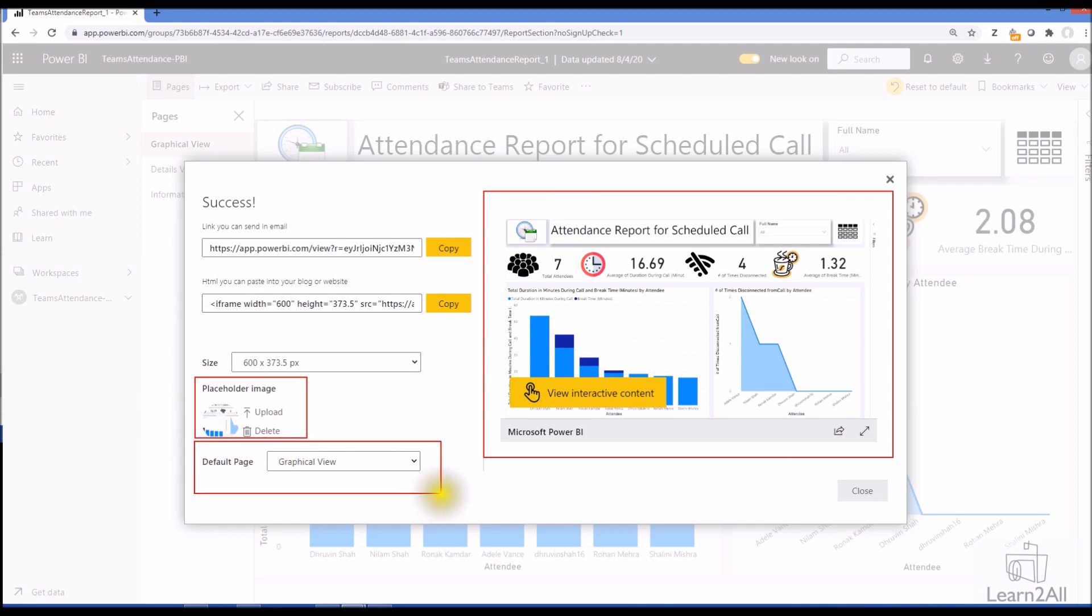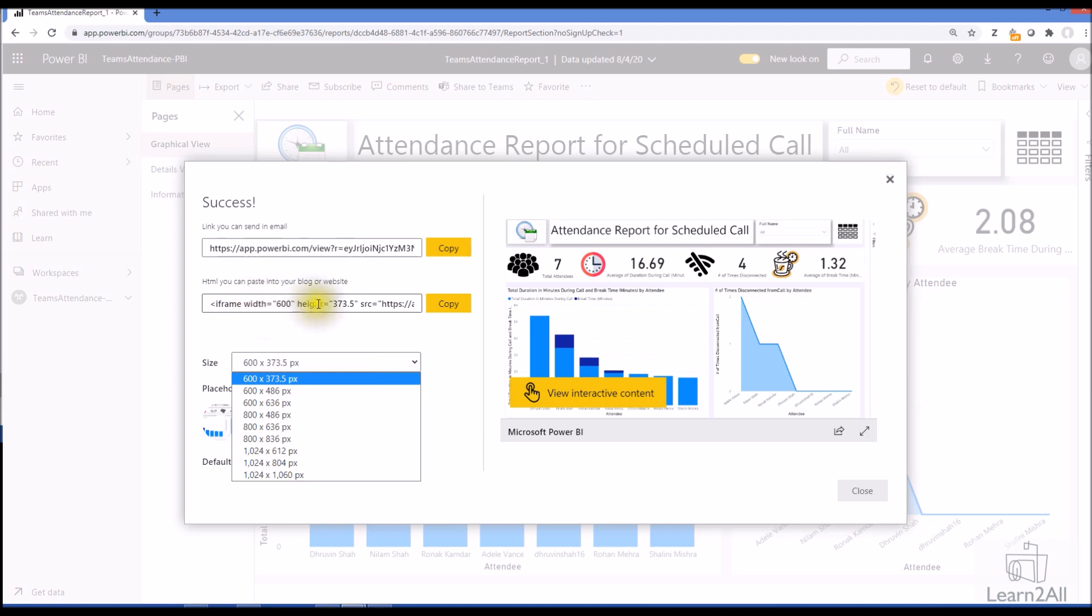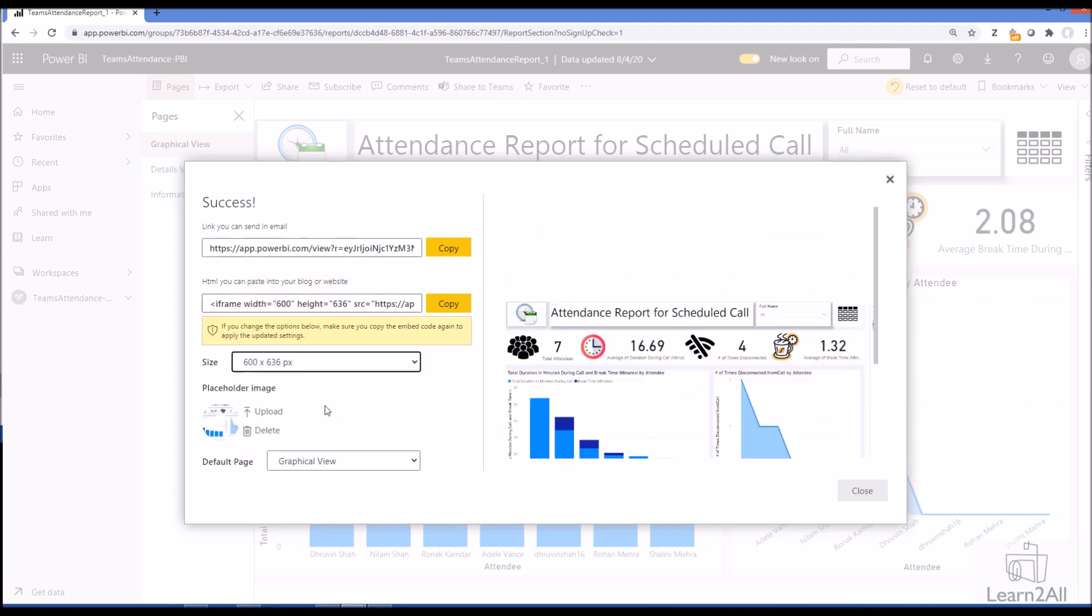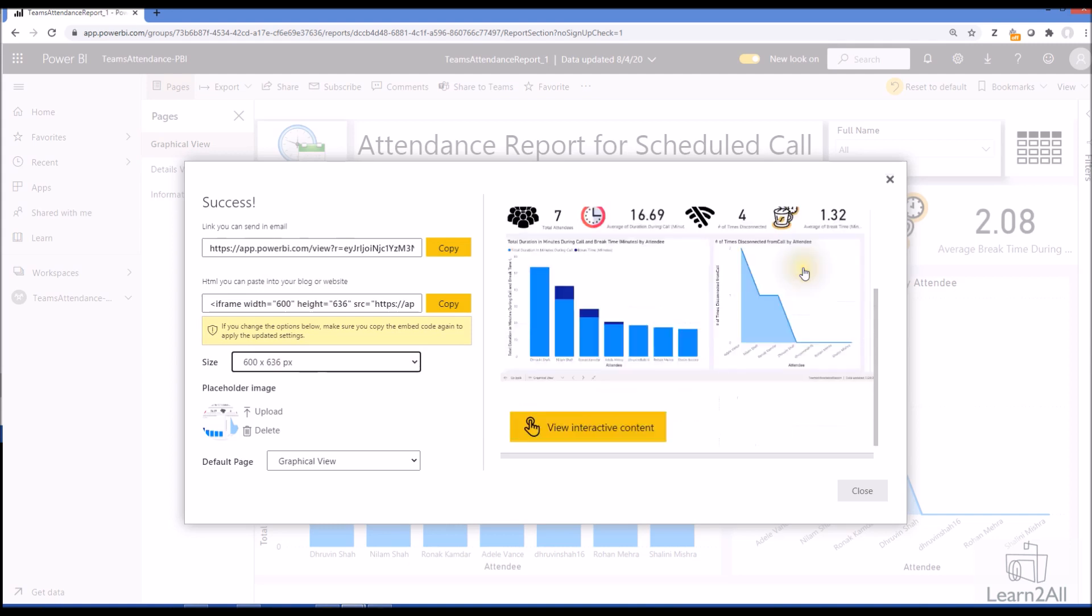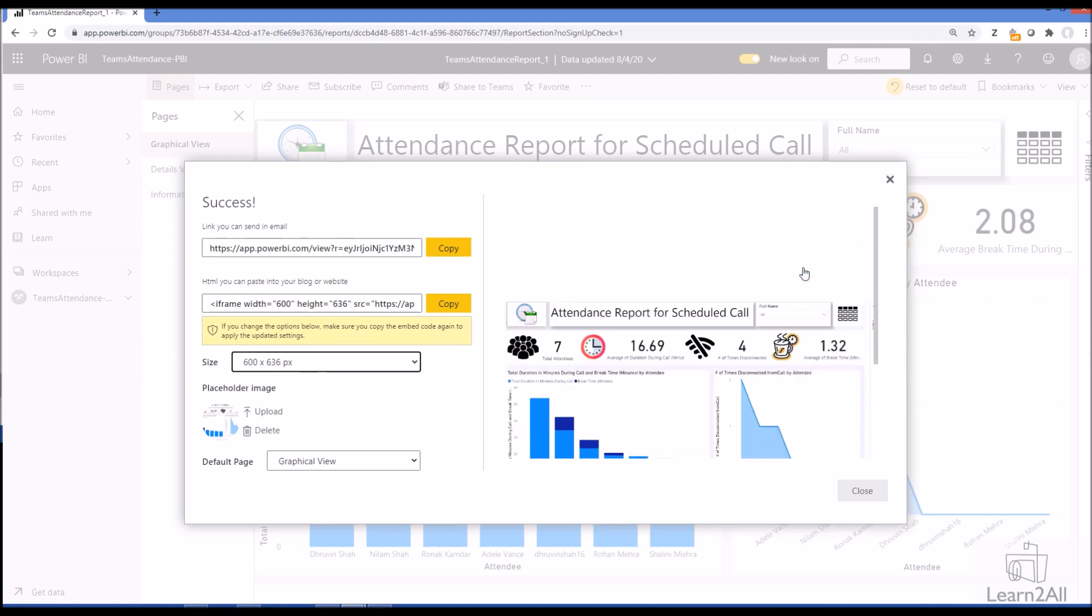Let me explain these three things to you in detail. The first option is the size. What happens here is it's showing the iframe width and height option. Whenever we select any of the height, it will show us the preview over here by which we can understand whether this height and width will be suitable for our report or not.